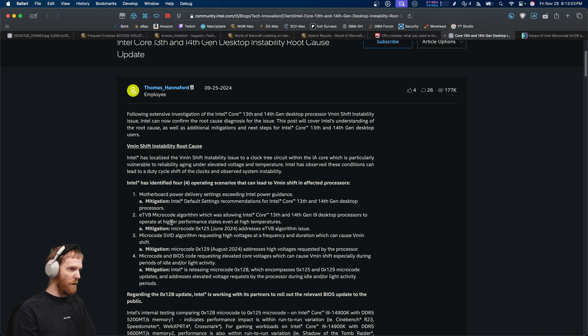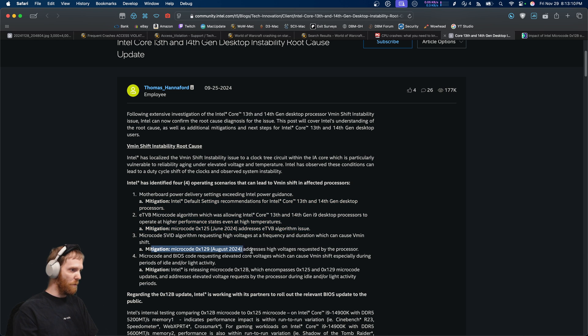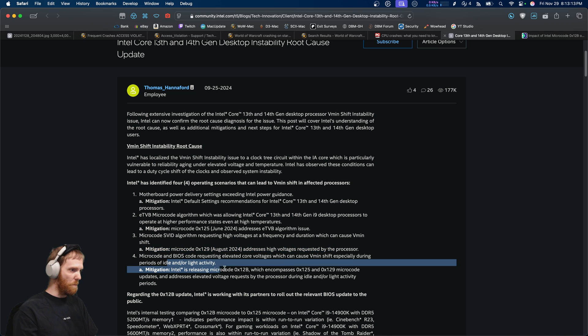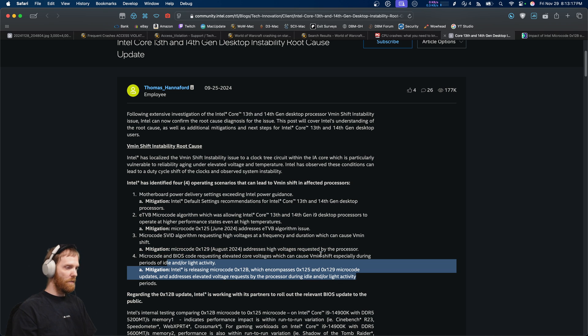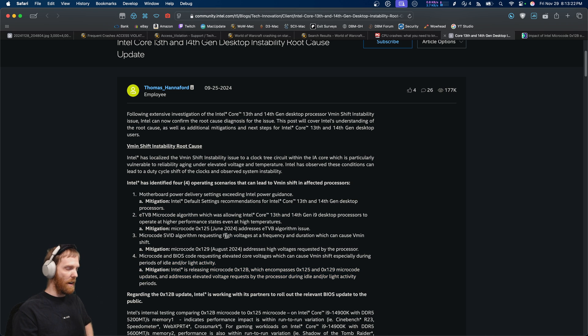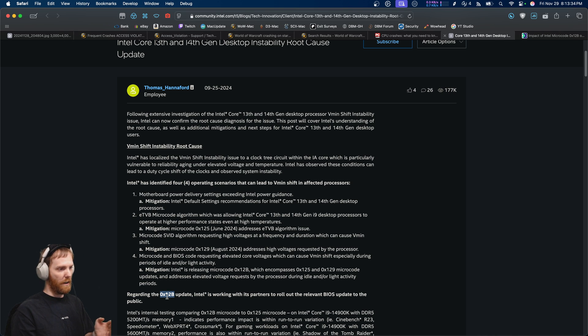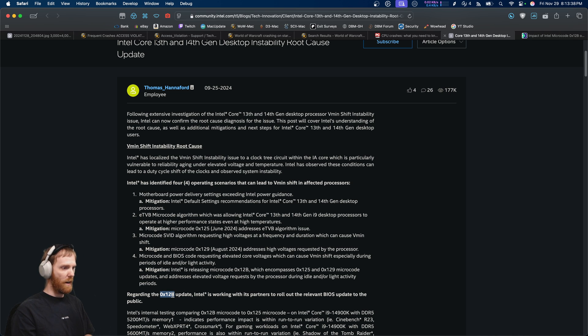The first update was in June to address one of the issues. The next update was in August. And they issued a final update for a lot of the vendors in October. And some vendors don't even have a third update yet. Like even now, some of the vendors are still on the second update. If you know how to check the microcode version and you're not absolutely sure you have the latest one, which is, at the time of this video, 12b, then you need to keep checking until you have 12b.